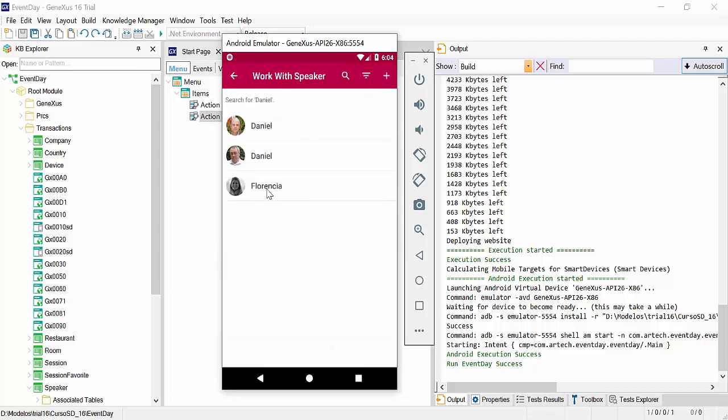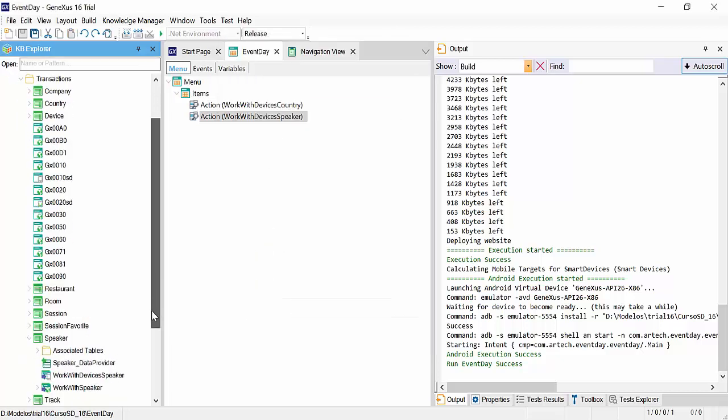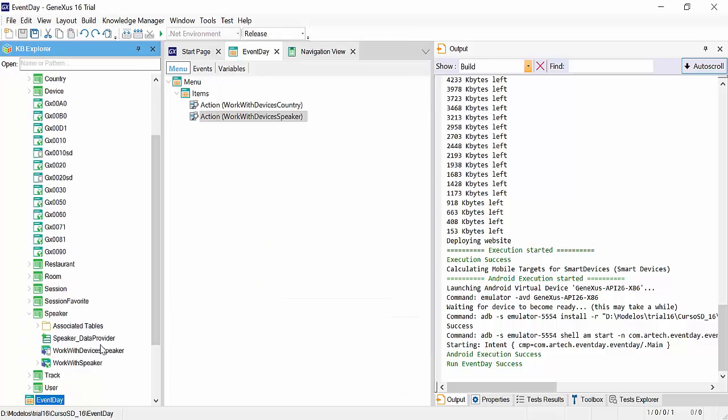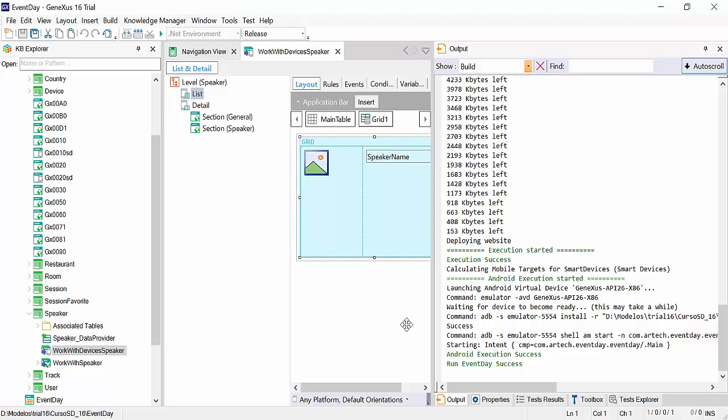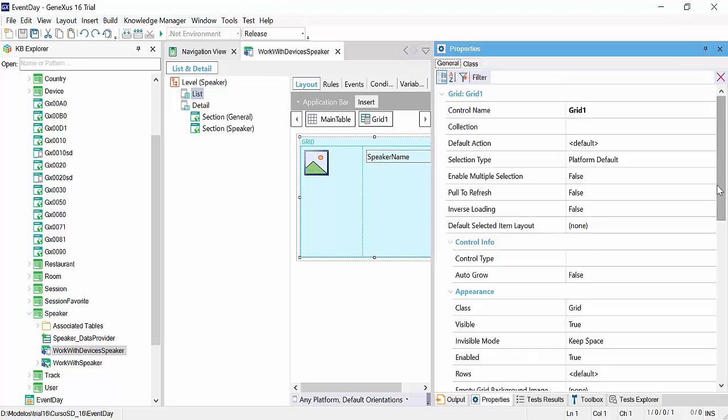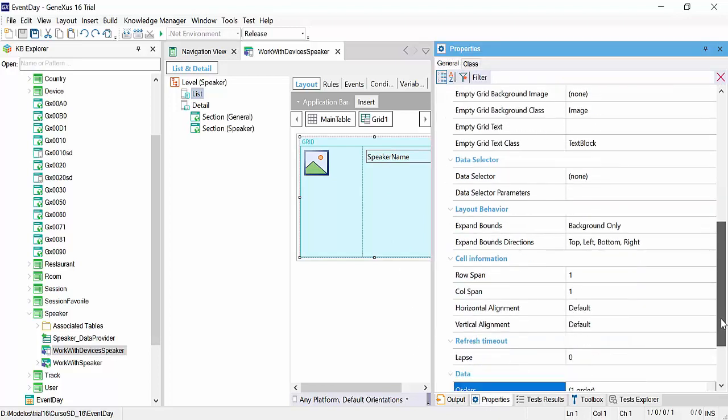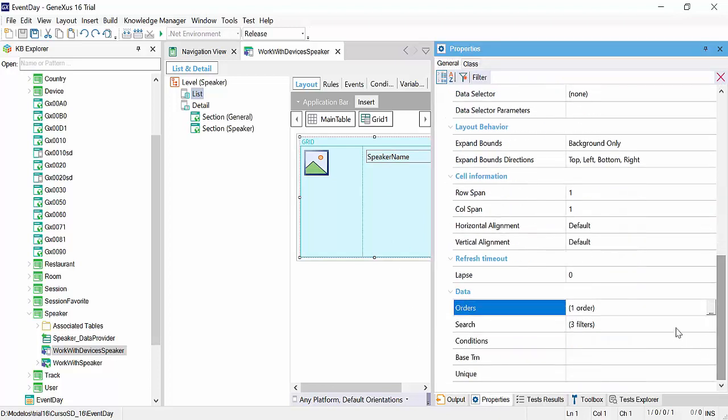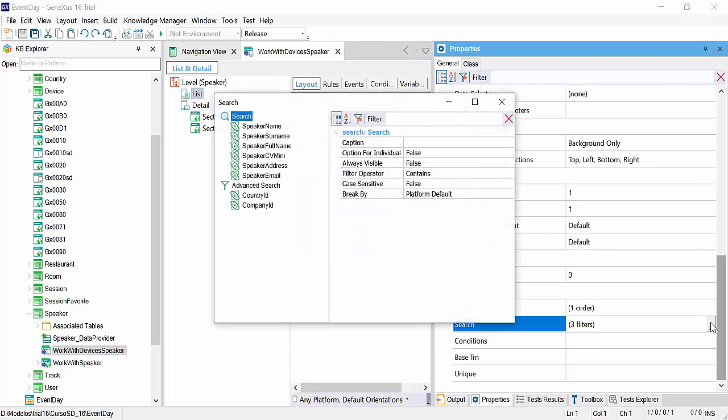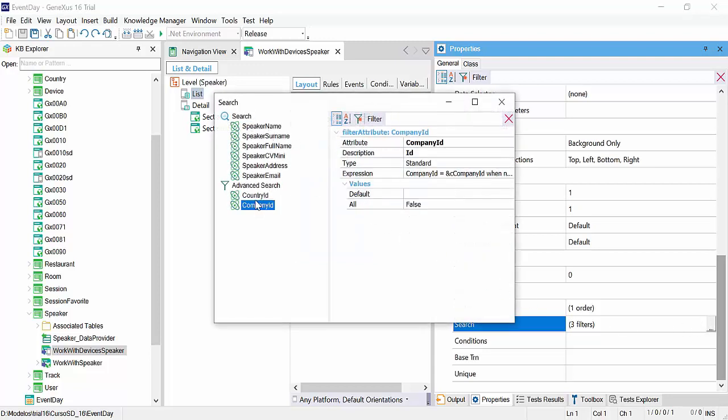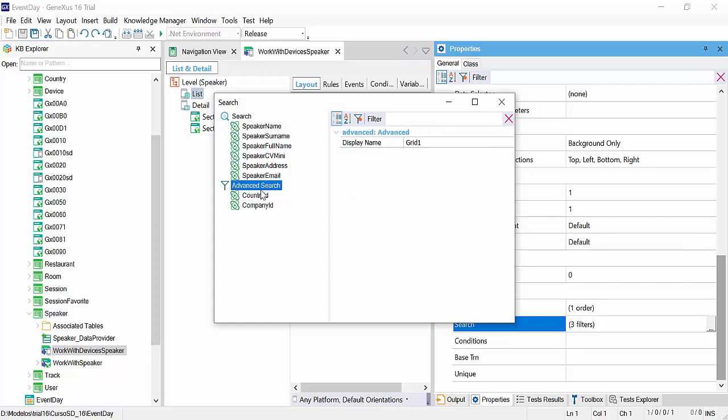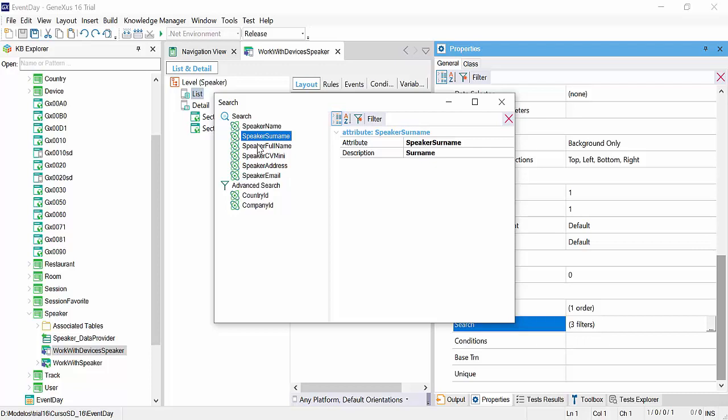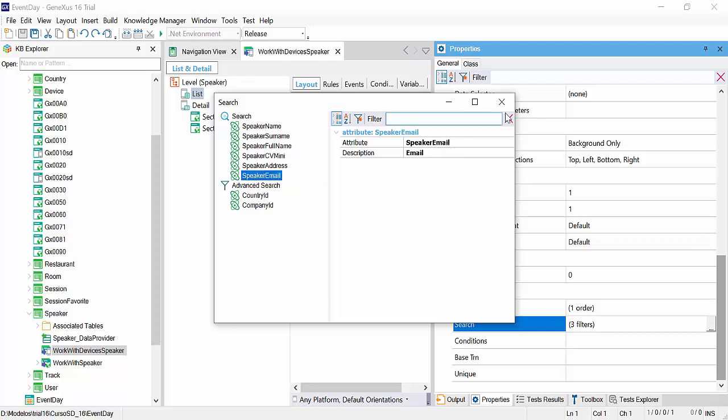Here, Florencia is displayed, and we will see that it not only searches by name, the work width device's speaker in the list. In the grid, we will see that the search has a filter by country, by company ID. In advanced filters, and in search the system will directly look by speaker name, speaker full name, curriculum vitae, address, or email. Then the search can be done by several attributes.